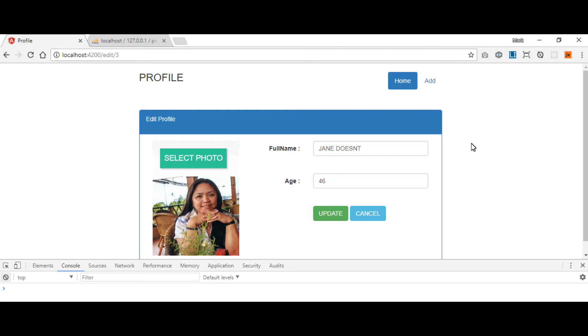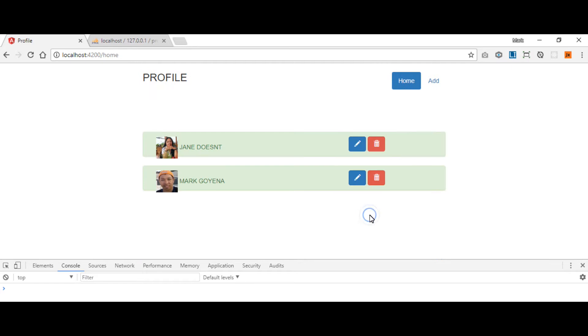We're finished with create, read and update. So the main one is the delete function. Go to our home page, turn this off. Now we go to the home page. This button is in charge for deleting the data.